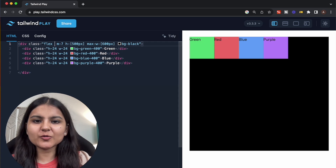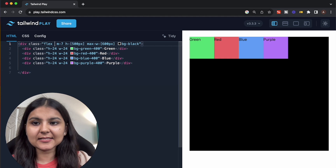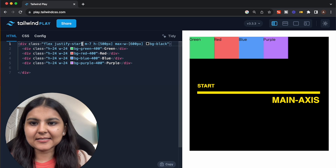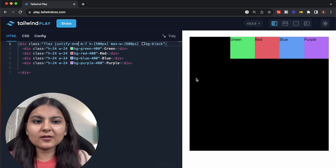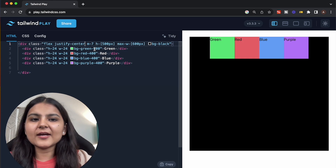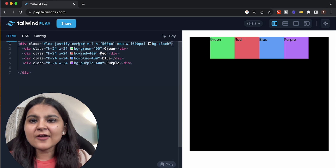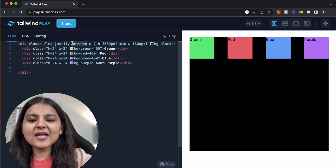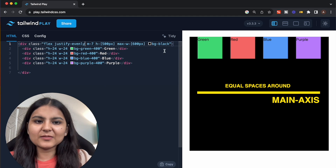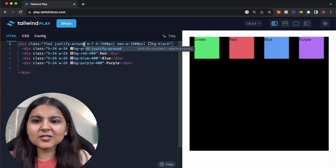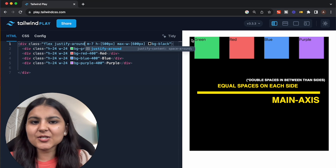The next very useful Flexbox property is justify-content, which is used to position the flex items along the container's main axis. The default is justify-start, wherein the elements are positioned at the start of the main axis. The next is justify-end, wherein the elements are positioned towards the end. Then we have justify-center, wherein the elements are aligned at the center. We have justify-between so that there is equal space between each element, justify-evenly for equal space between elements, and justify-around which gives equal space on each side of the flex items.